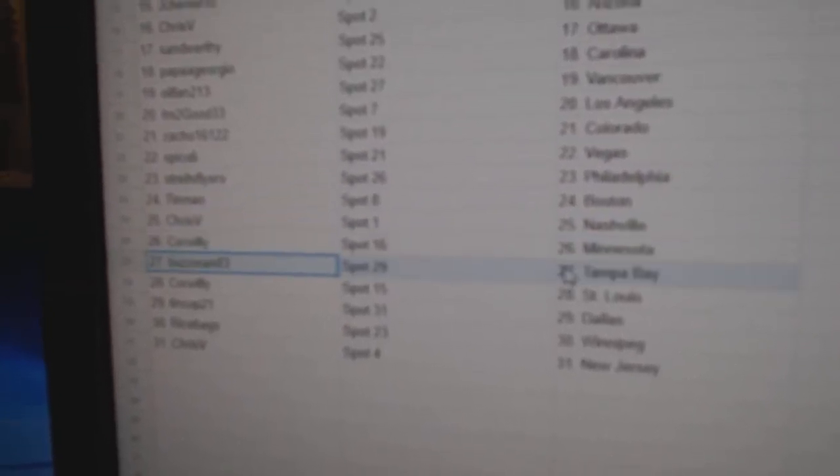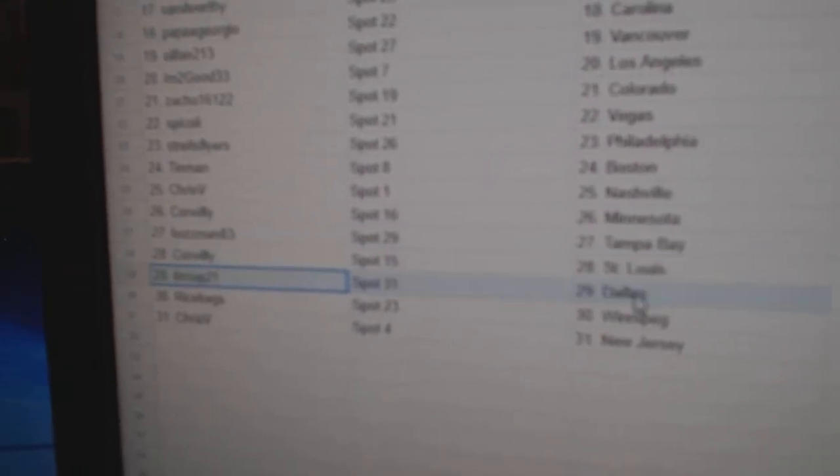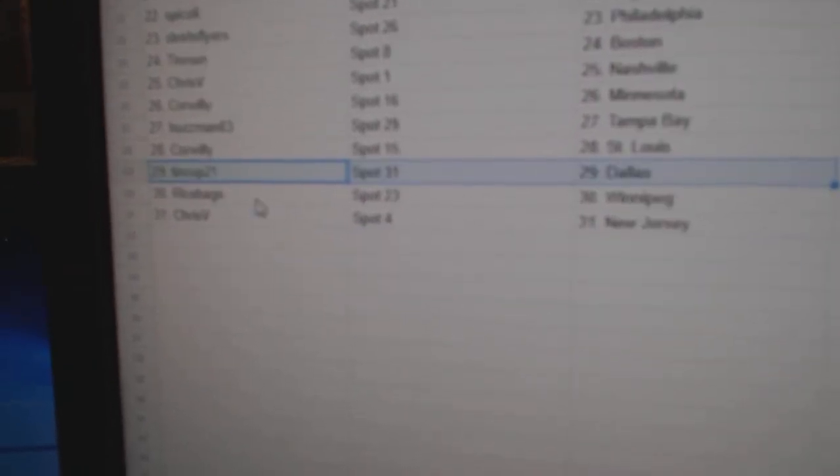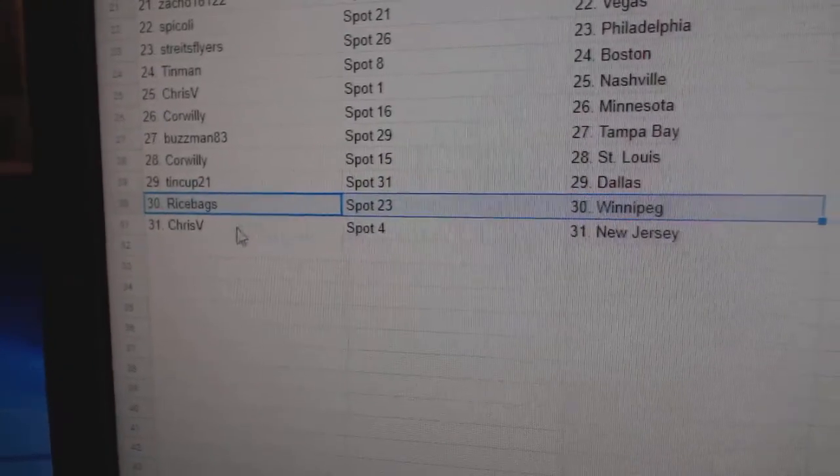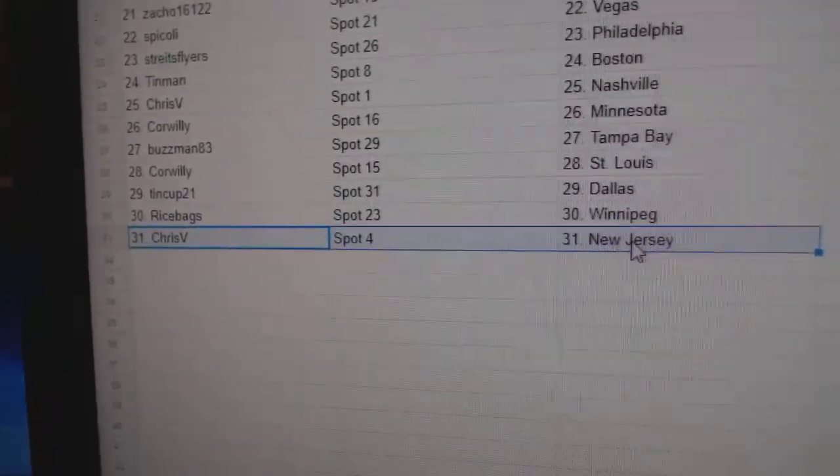Chris has Nashville, Corrilly Minnesota, Buzzman Tampa, Corrilly St. Louis, Tin Cup Dallas, Rice Winnipeg, Chris New Jersey.